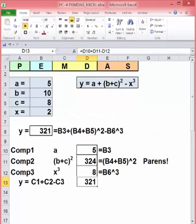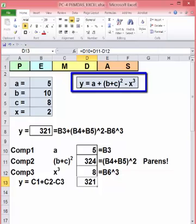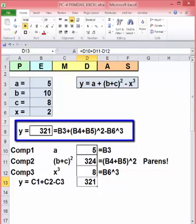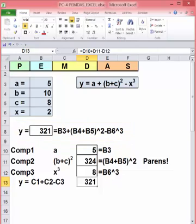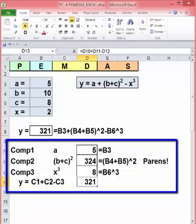Now let's look at a more involved example. Y is equal to a plus the quantity b plus c squared, minus x cubed. You can enter this in one cell, being very careful to use parens to define your order. Note that parens are required for the second component — the quantity squared. Alternately, when you have a very complicated equation with several components, it can be wise to break it into parts, calculate each separately, and then combine them. In this example, I've made three components: component one is just a, component two is the b plus c quantity squared, and component three is x cubed. With these three calculated separately, combining them is easy and much less error prone.